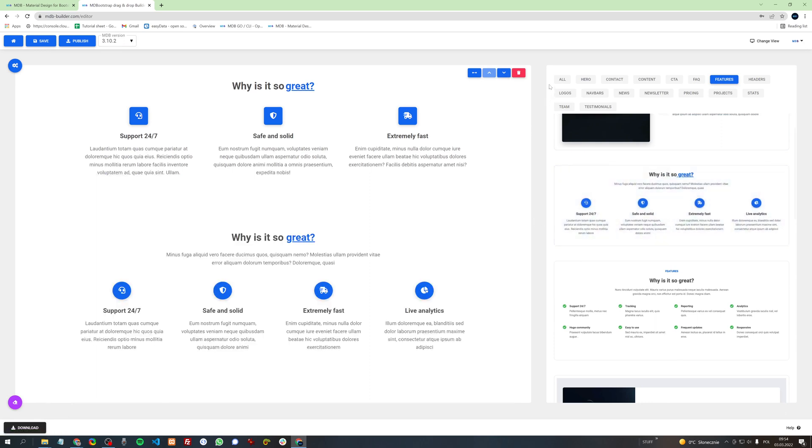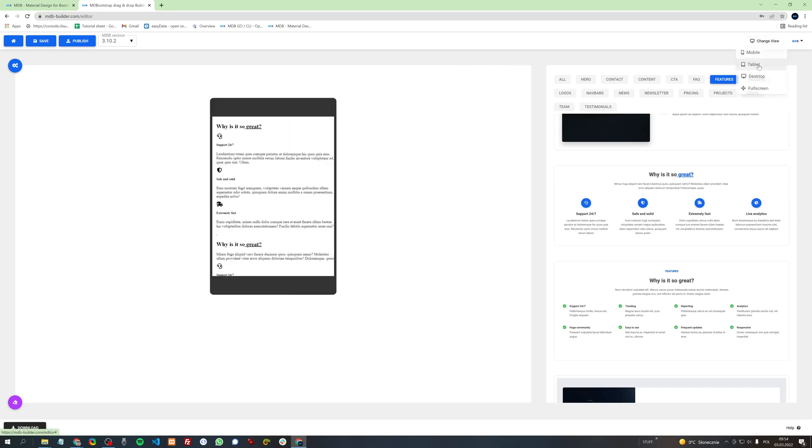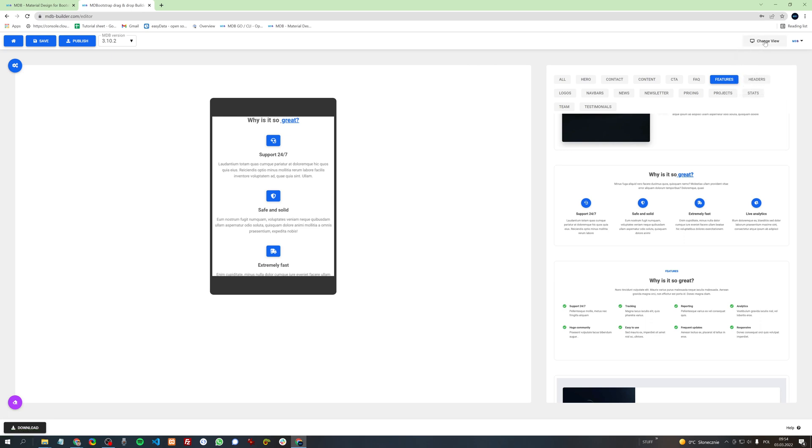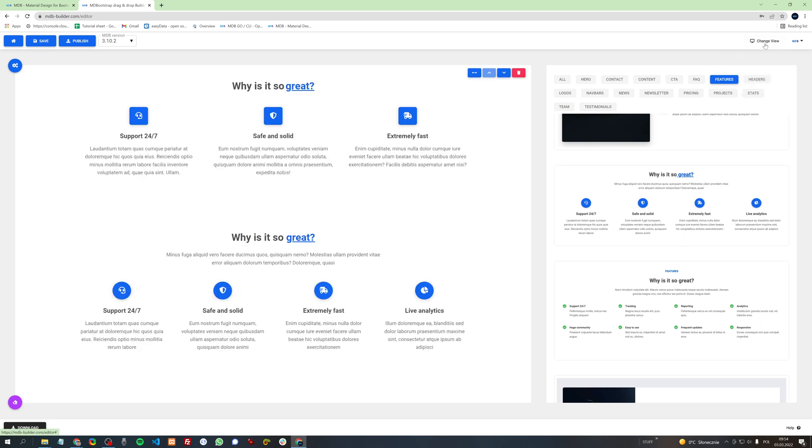And in the top right corner you will find an option to change the view of our project, so we can see how it looks on mobile, on tablet, or of course on desktop.